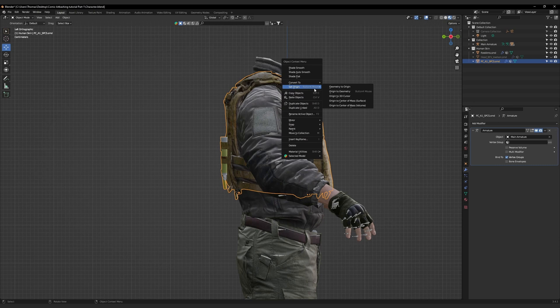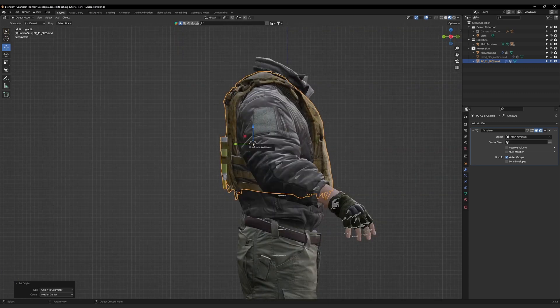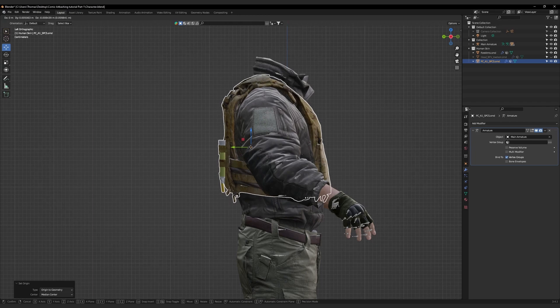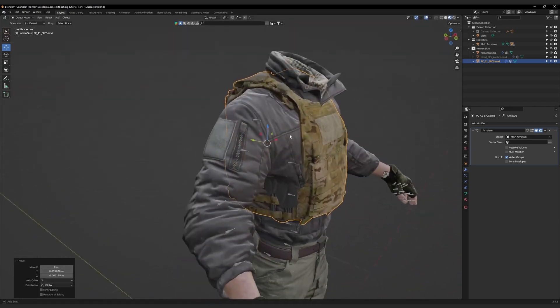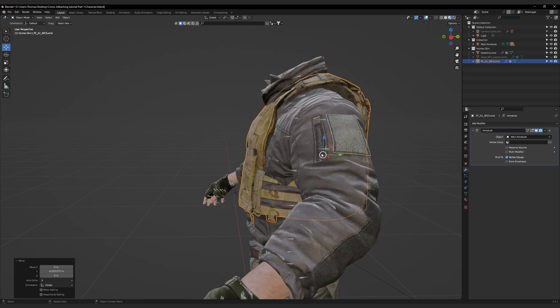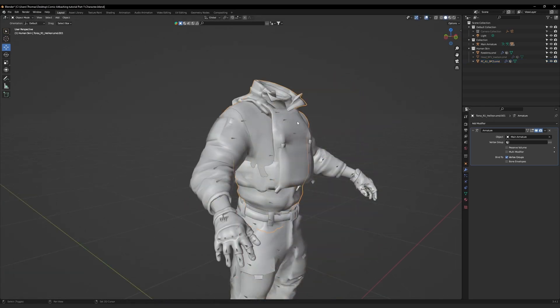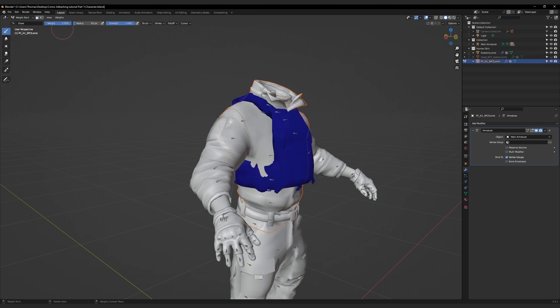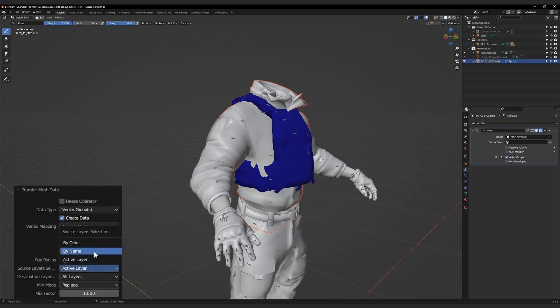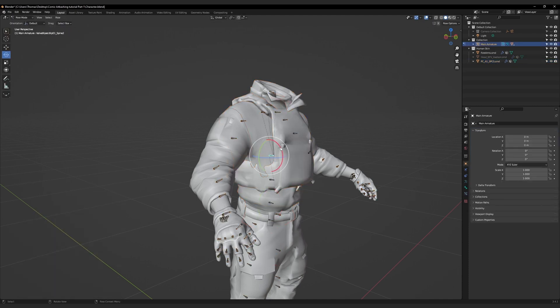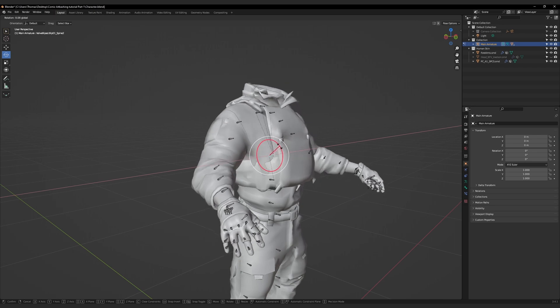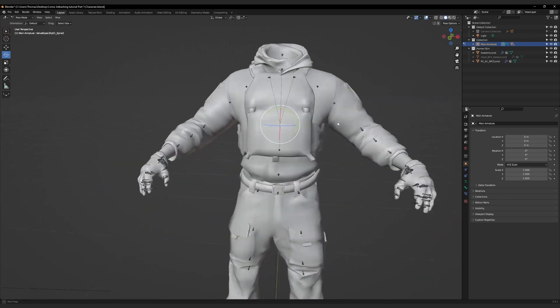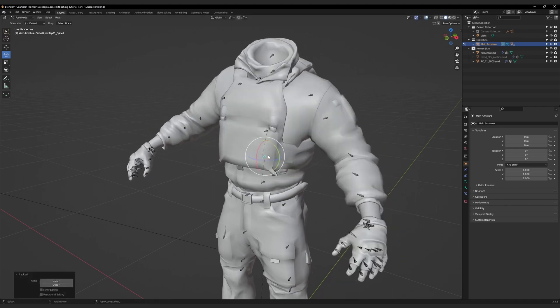Before we do a weight paint transfer, take a moment to make sure that the plate carrier has a good fit. Select the plate carrier, right-click, and then select Set Origin to Geometry to center the cursor on the mesh. Reposition it slightly, just so that it fits more comfortably on the character and removes some of the clipping. To do the weight paint transfer, we have to first select the torso and then select the plate carrier. Then we go back to object mode and then go to weight paint. Go to weights and then transfer weights. Then in the transfer mesh data menu, we go to the source layer selection and set the active layer to by name. Then go back to the object mode, and select the armature, and then go to pose mode. The plate carrier should now start flexing. Make sure to stress test the mesh by moving every bone to check it to see how it reacts.